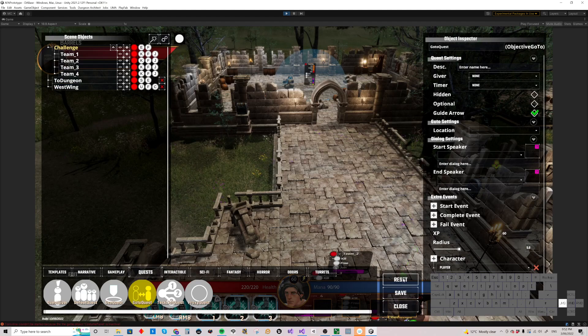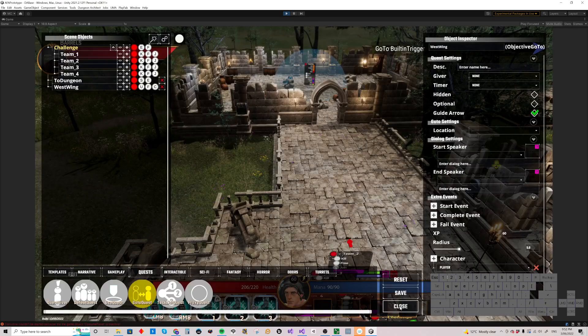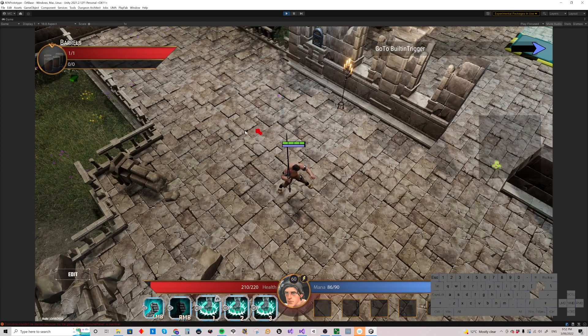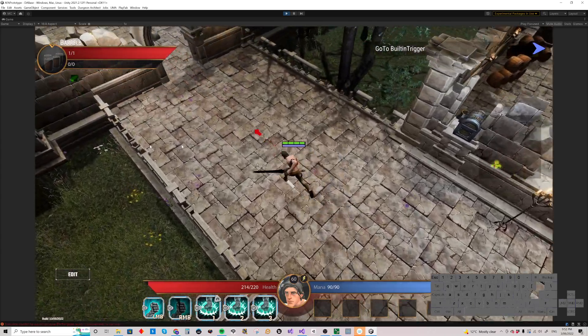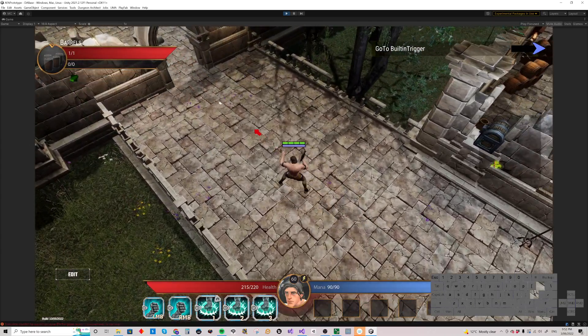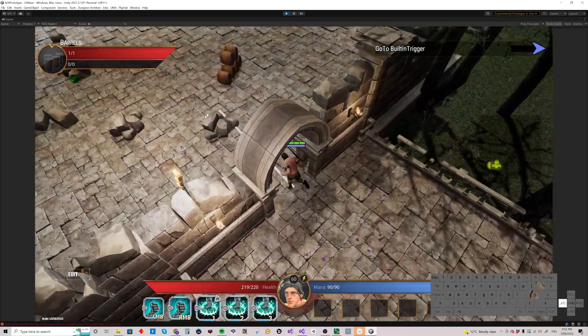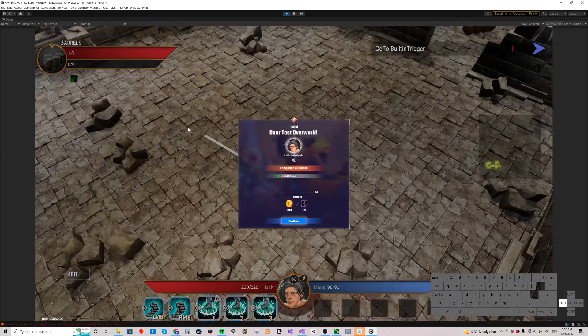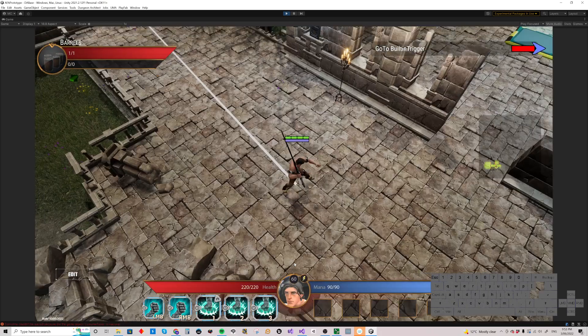And when we reset and close, we've got go-to built-in trigger. We have to go over where the trigger was. Now we're inside it and we're done.